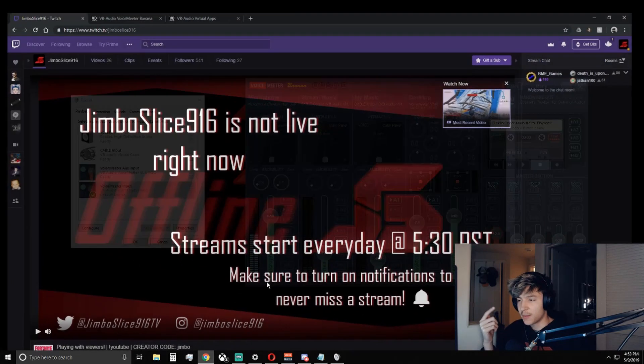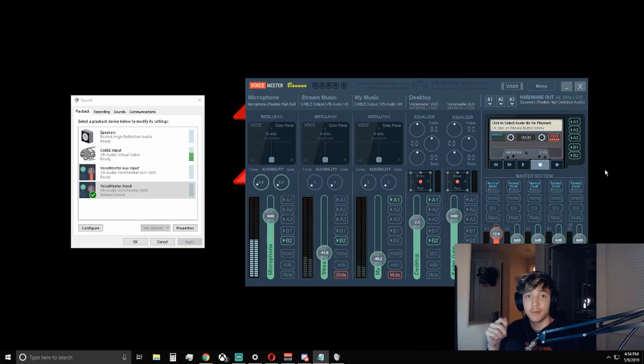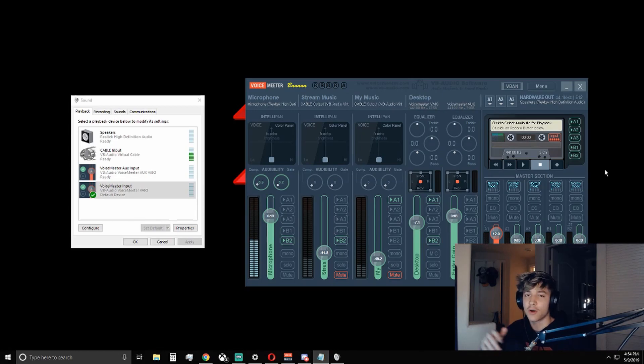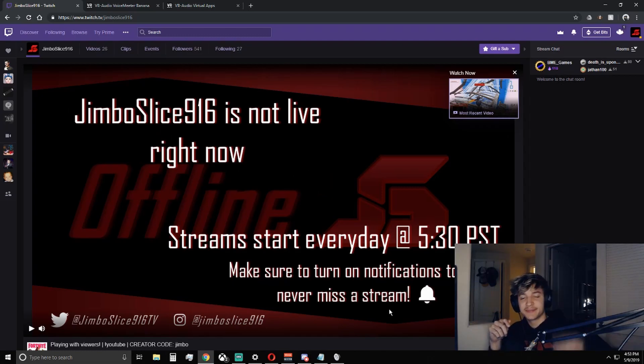So this was just a quick tutorial on how to set up Voicemeeter Banana for live streaming. Hope you guys enjoyed, and you should come check out my live stream at 5.30 almost every day. Make sure to leave any comments about how to do anything in the video, or if you are confused at any point. See you guys later. Peace.